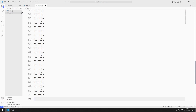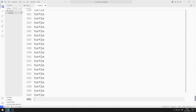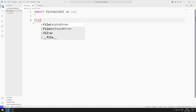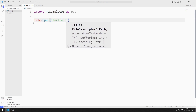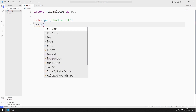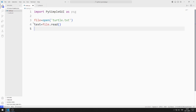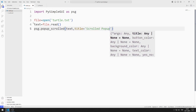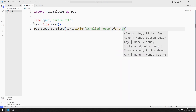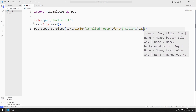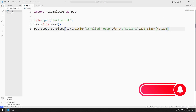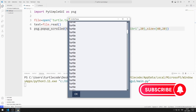I will show the text file I created in the scrolled pop-up object. First, I open the text file with the open function. I will create a variable and save all lines to it with the read function. I send the text variable, title, and font values to the scrolled function. The data in the text file is displayed in a scrolled pop-up object.